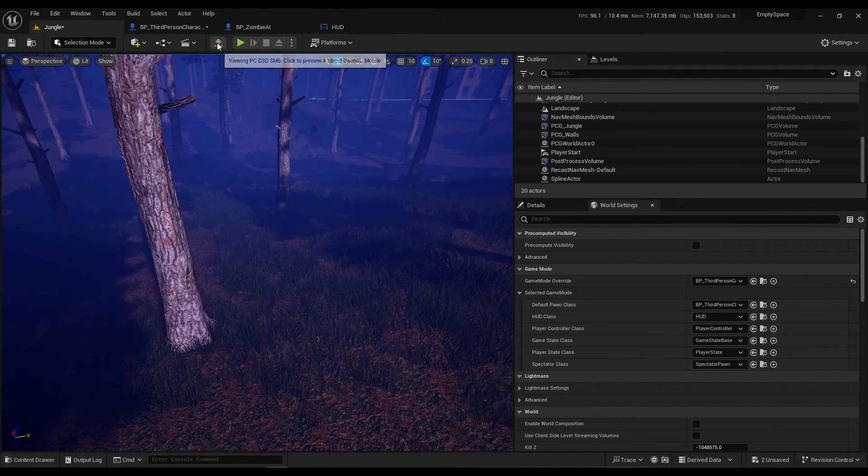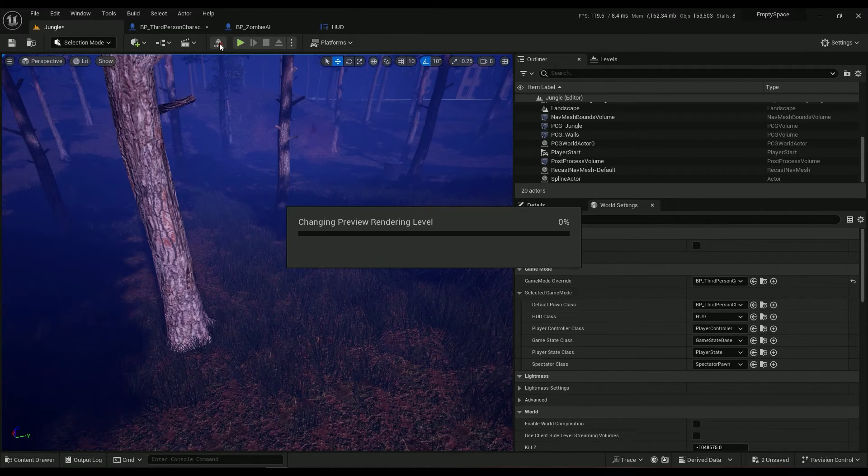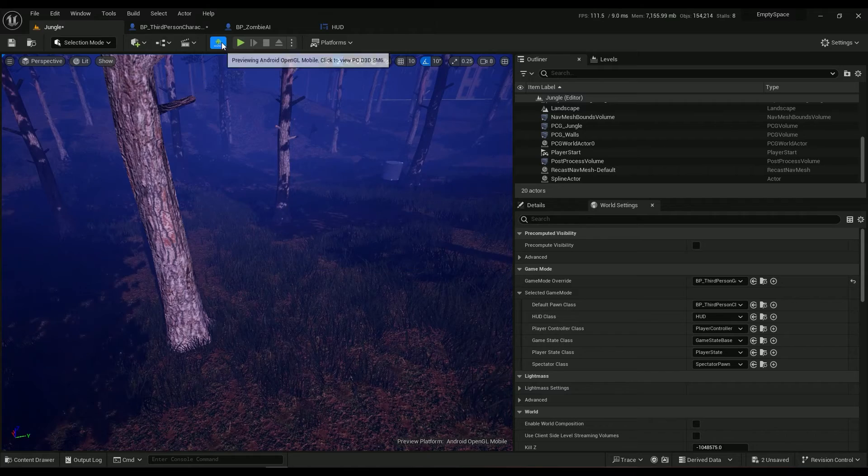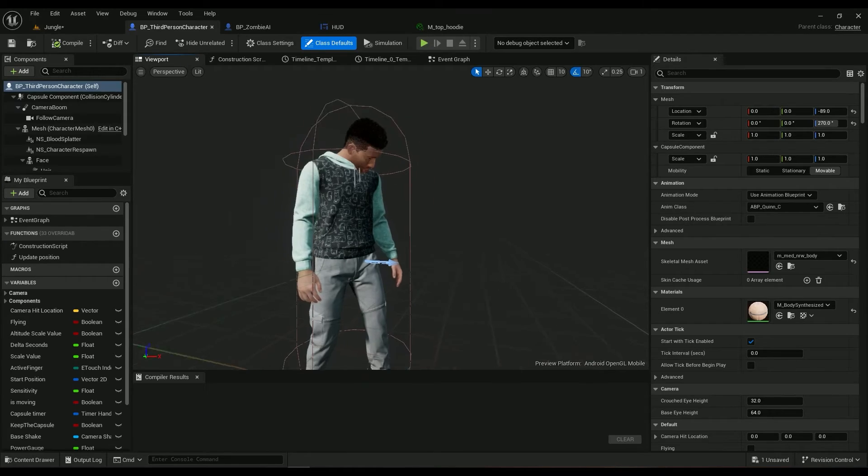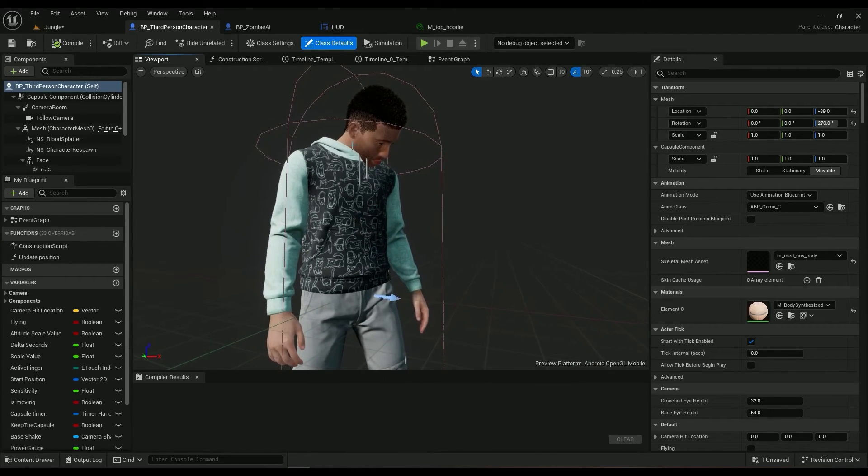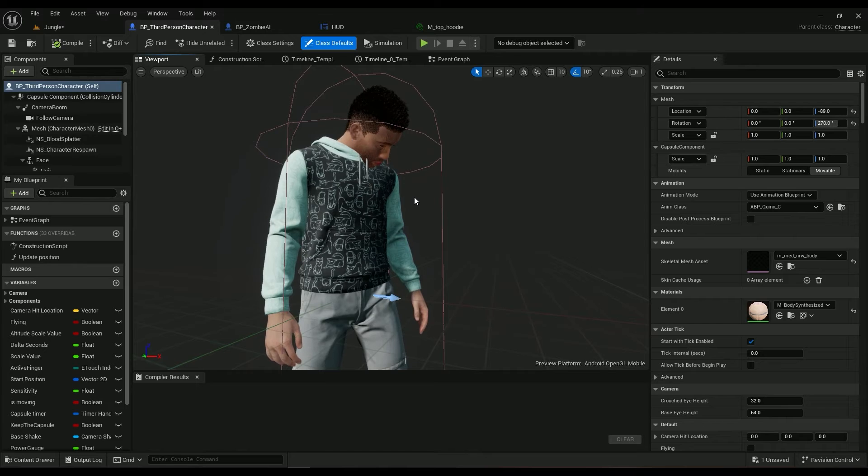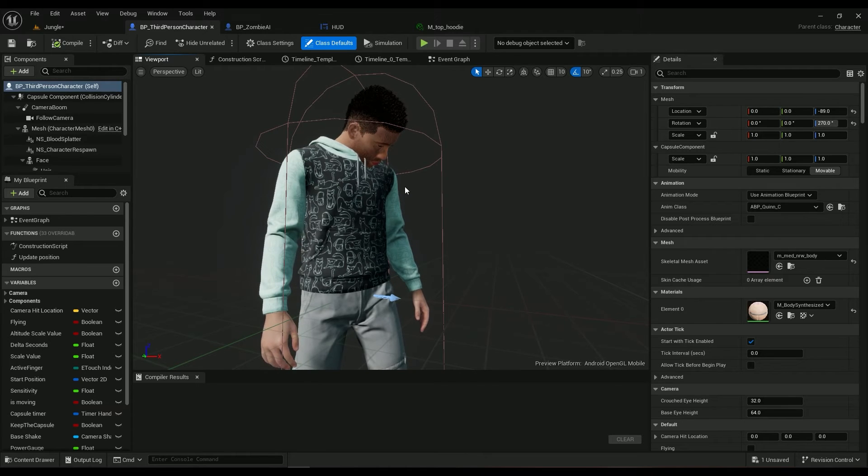Something to note here is that the skin materials work just fine in Android, but the cloth materials don't work at all.